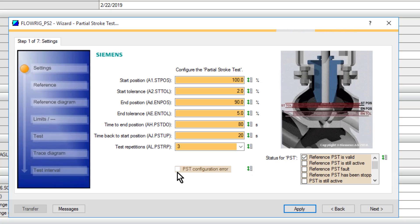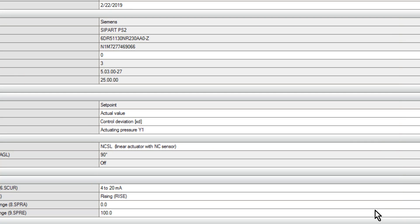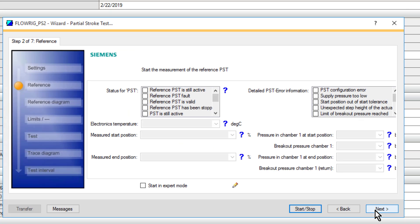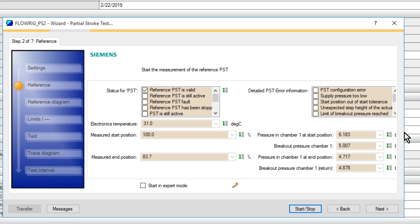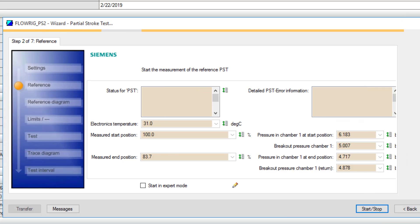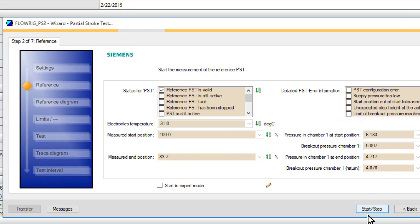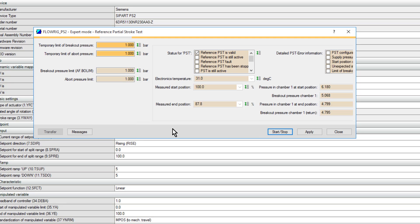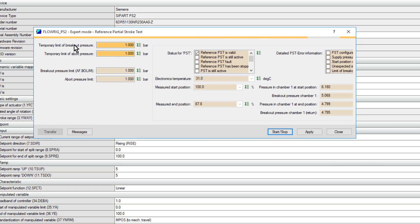We'll go on to next, and here we can carry out a partial stroke test. But what I'm going to do is just tick on this expert mode so we can have a look at what's actually going on in the background. Here we have the expert mode for the partial stroke test, and I can see on here my breakout pressures before and after.